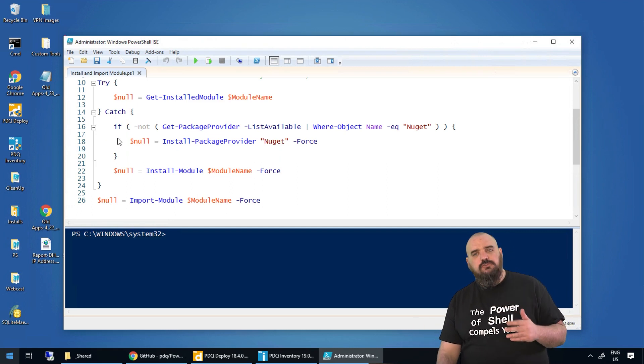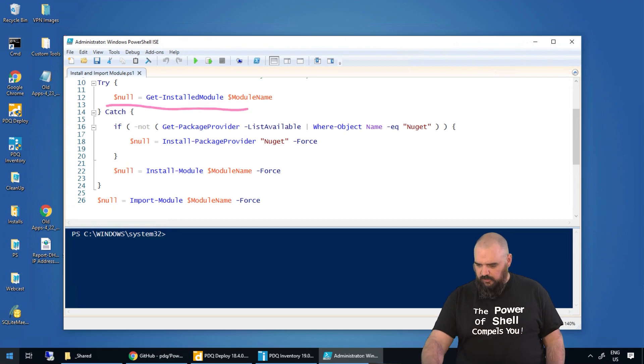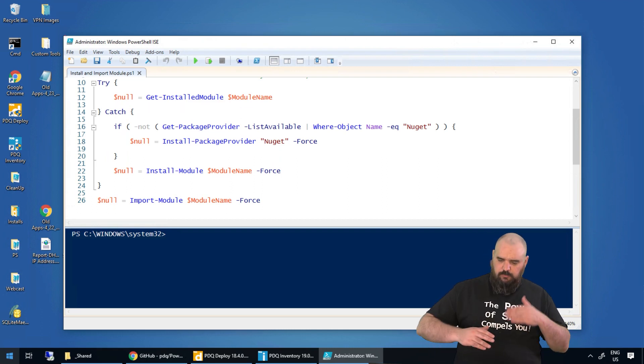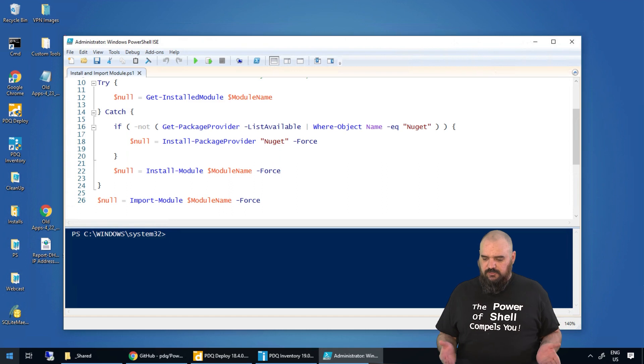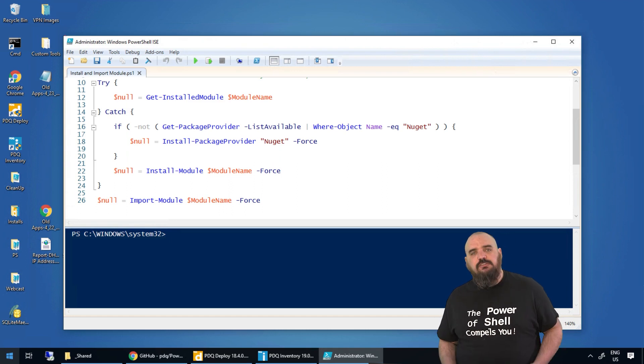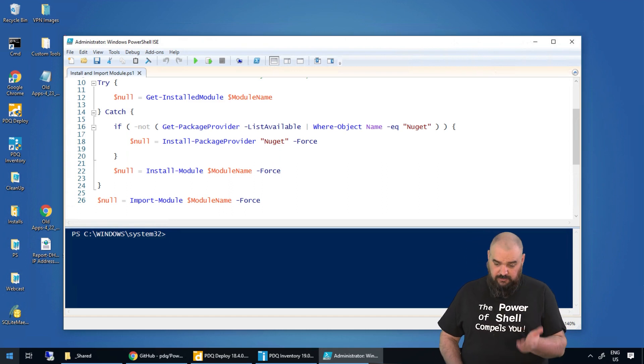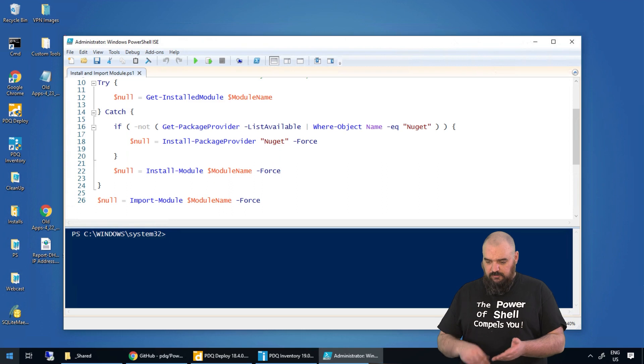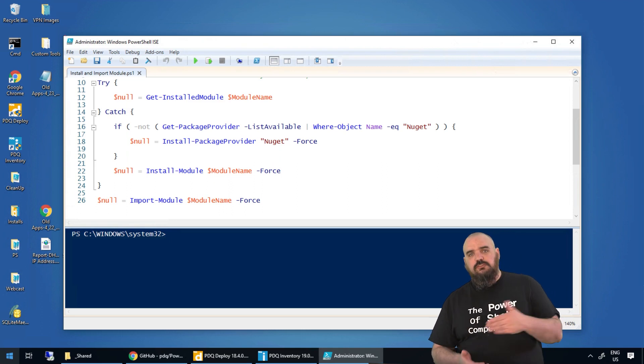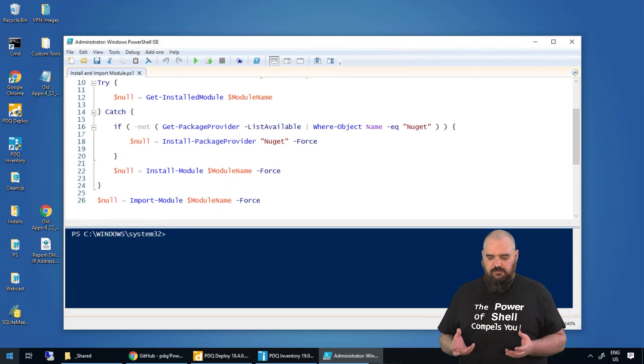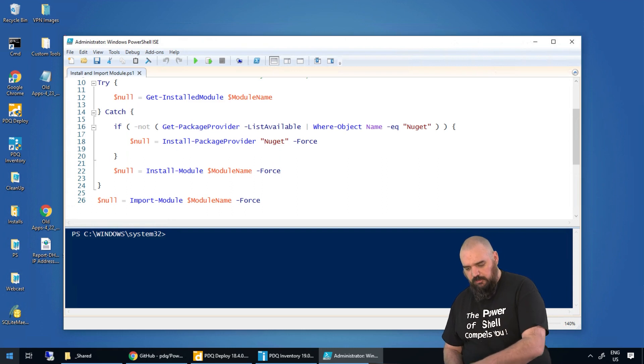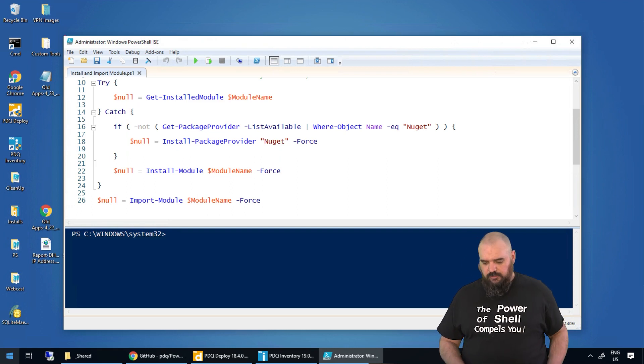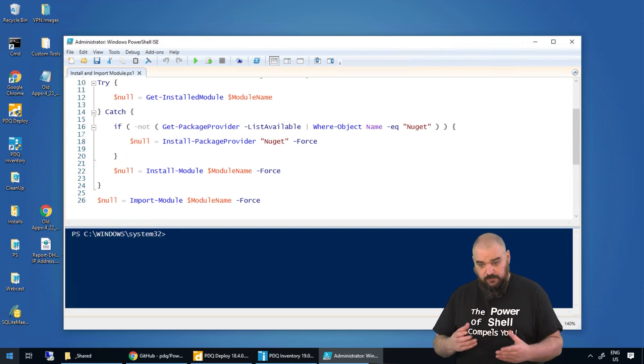The first thing we do is a try-catch block. We have it in here with the null, so we're going to see if the module is there, and if it's not, we're going to see if they have the NuGet provider available. If there is no, then we will install the NuGet provider. That gives us what we need to install the module, and then from there we install module and then import the module, and that gets it running.